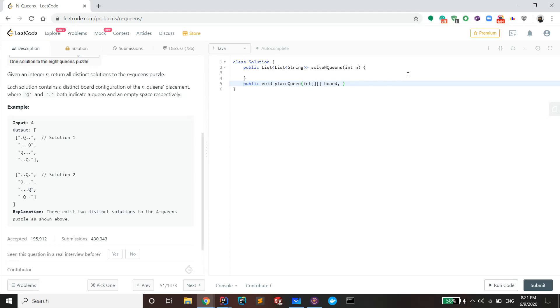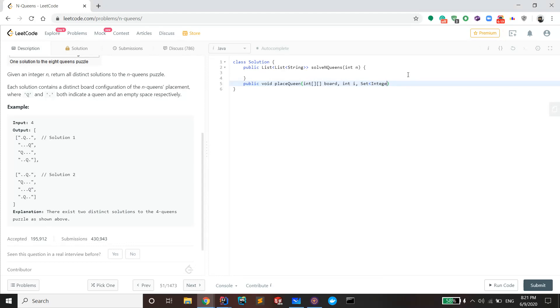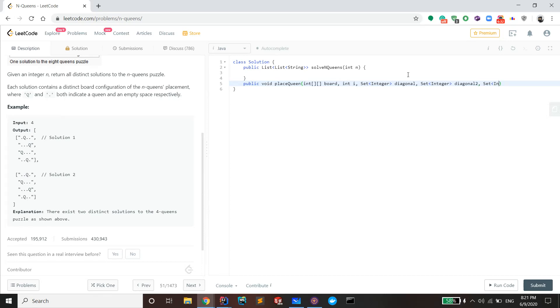I'm gonna have a 2D array that's the board, and then I'm gonna have the i which is the row index, because I'm gonna actually recurse through rows. Then I have a set that takes care of the first diagonal, a set that takes care of the second diagonal, and then a set that takes care of the vertical indices.